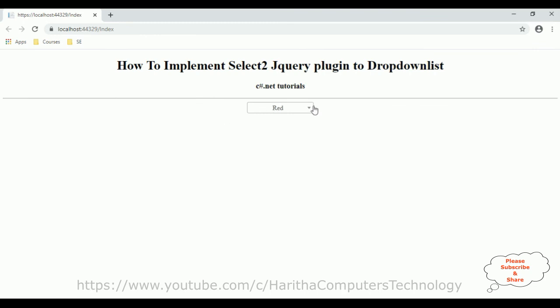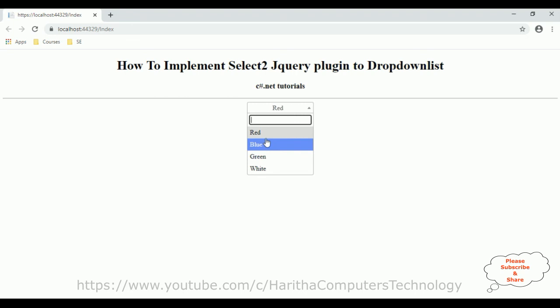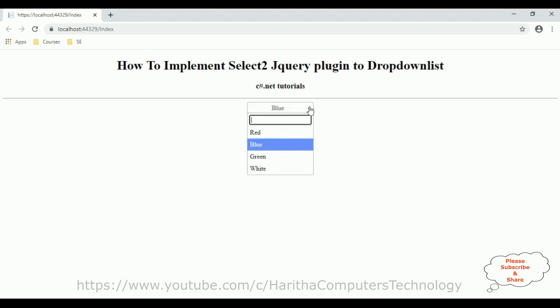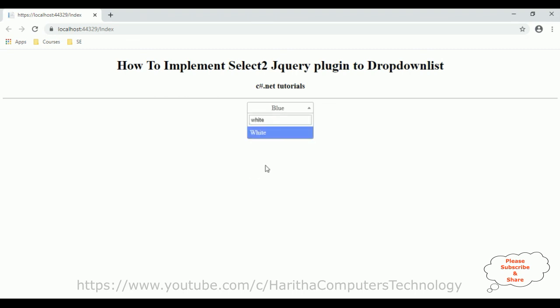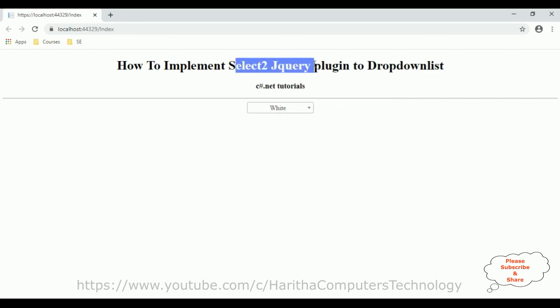Let's see — here we got red, blue, green, white. If I type 'blue', see blue here, white. That's it. In this video tutorial I have explained how to implement the Select2 jQuery plugin to the ASP.NET C# drop-down list control. Thank you.